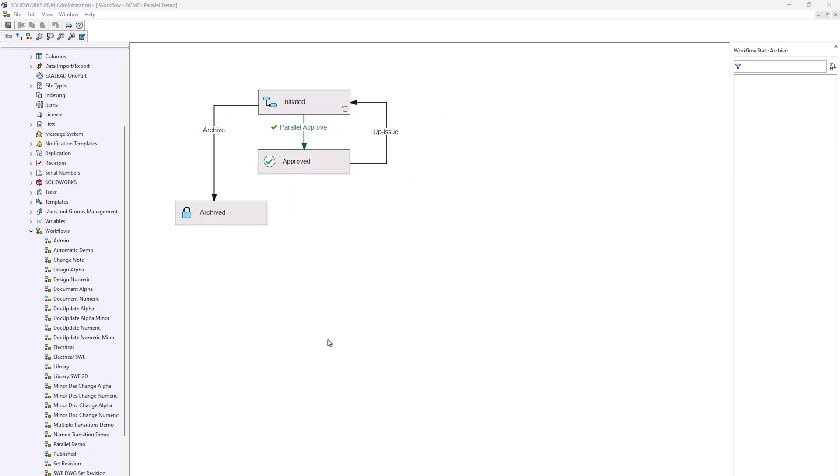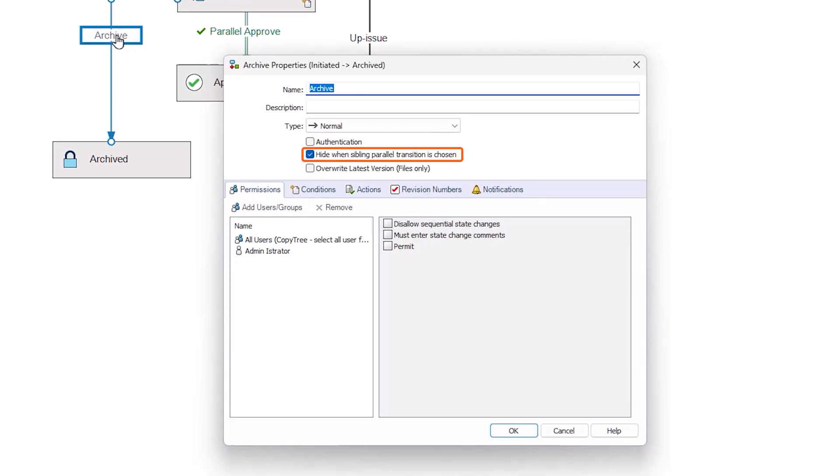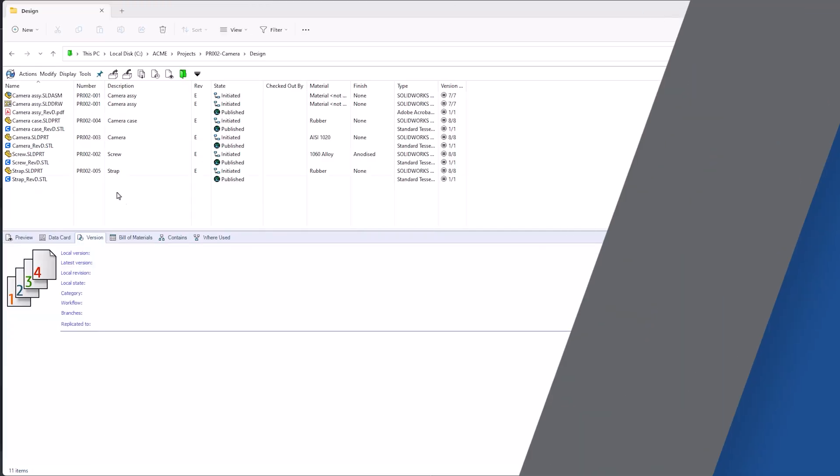Parallel transitions are useful when you need more than one user to approve a file. When you are halfway through the approval process, you generally don't want people moving the file through a different transition. And so the setting, hide when sibling parallel transition is chosen, is set by default on all transitions.